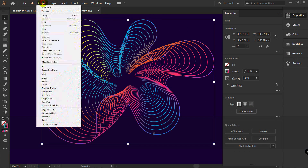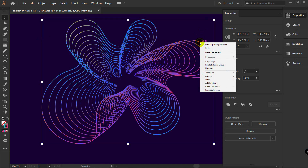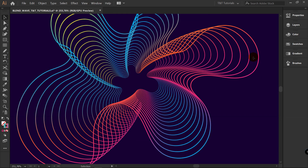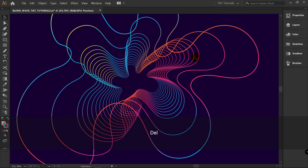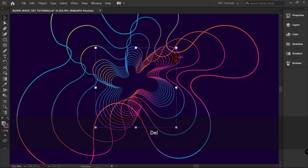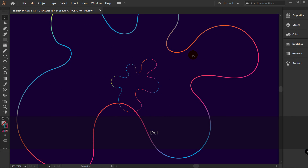Now go to Object, Expand Appearance. Right-click, Ungroup. I will delete every 3rd line like this. Why delete them? Because the Blend Tool won't make correct transitions between certain shapes. Let me show you — let's delete these shapes first.